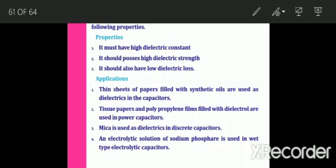Dielectrics are used in power capacitors. Mica is used as a dielectric in discrete capacitors. An electrolytic solution of sodium phosphate is used in wet-type electrolytic capacitors and in dry-type electrolytic capacitors. These materials are also used in disc capacitors and high-frequency capacitors.